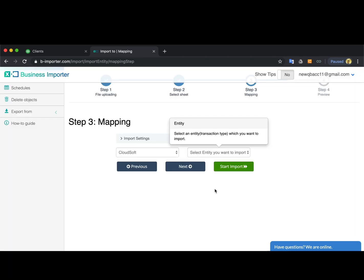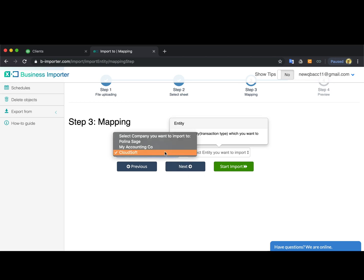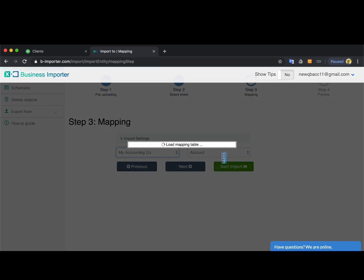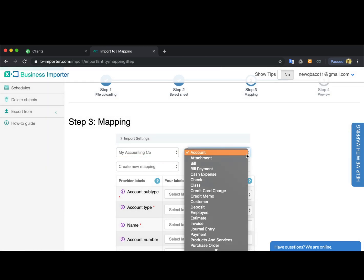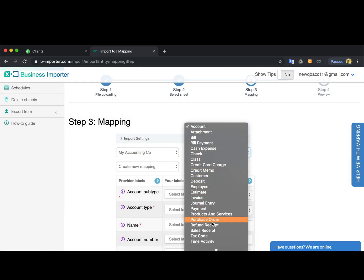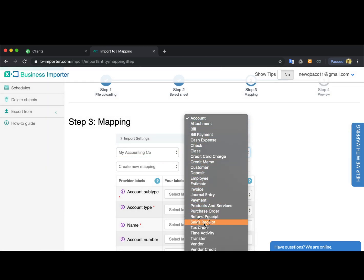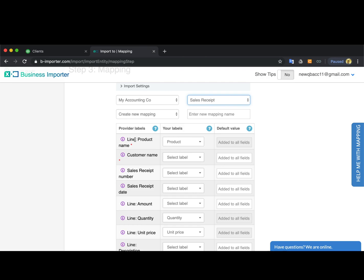On the third step, you can select the accounting company in case several are connected, and you need to select the right entry type. In this case, it's a sales receipt.